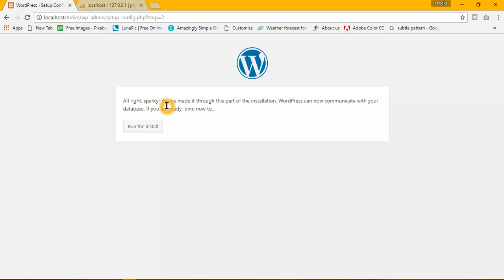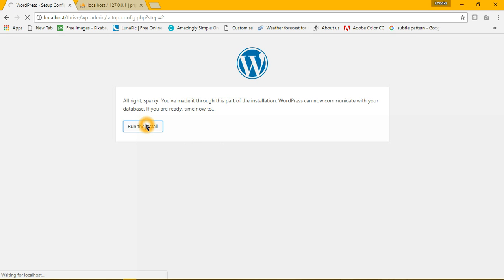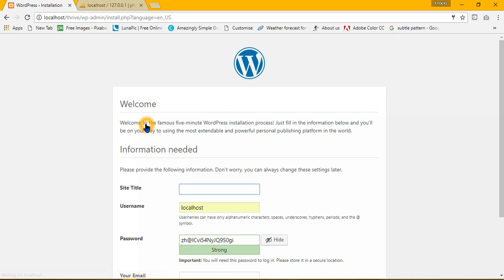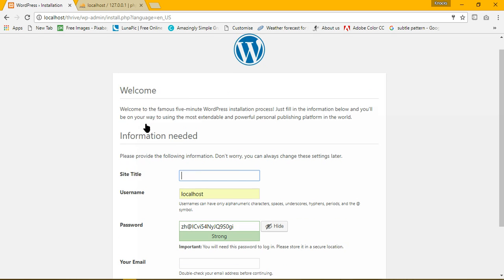Run the installation, and the installation of your WordPress is good to go. So name your site.